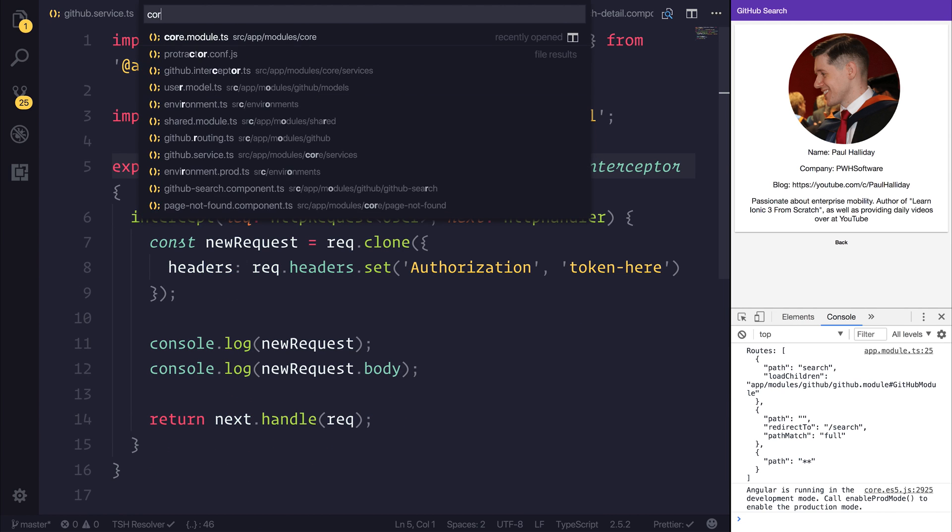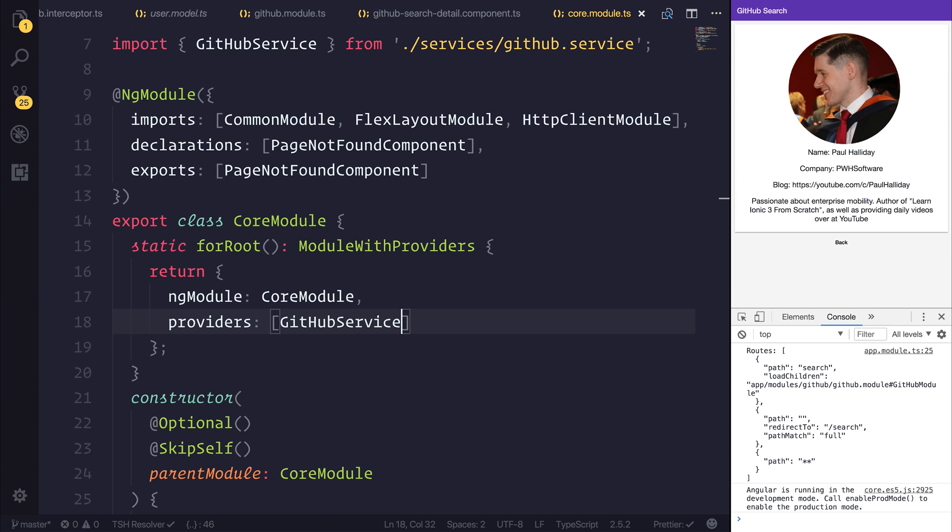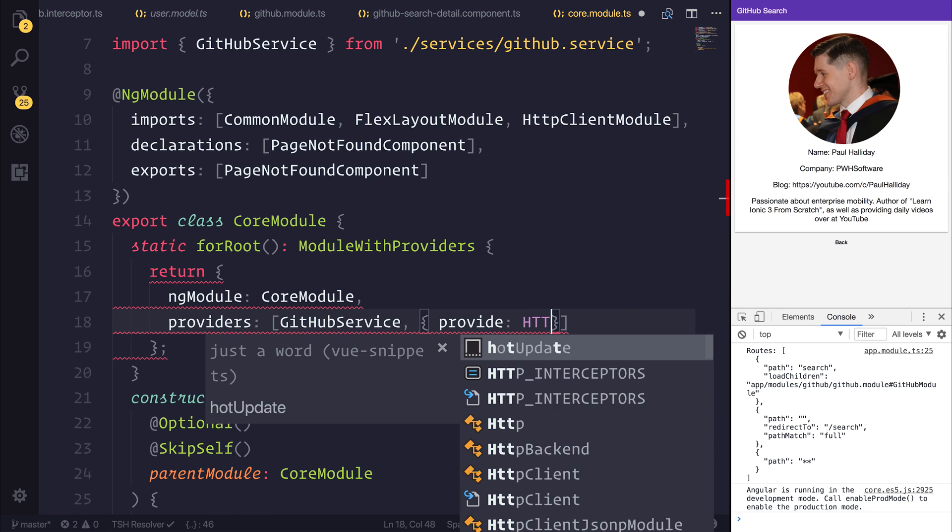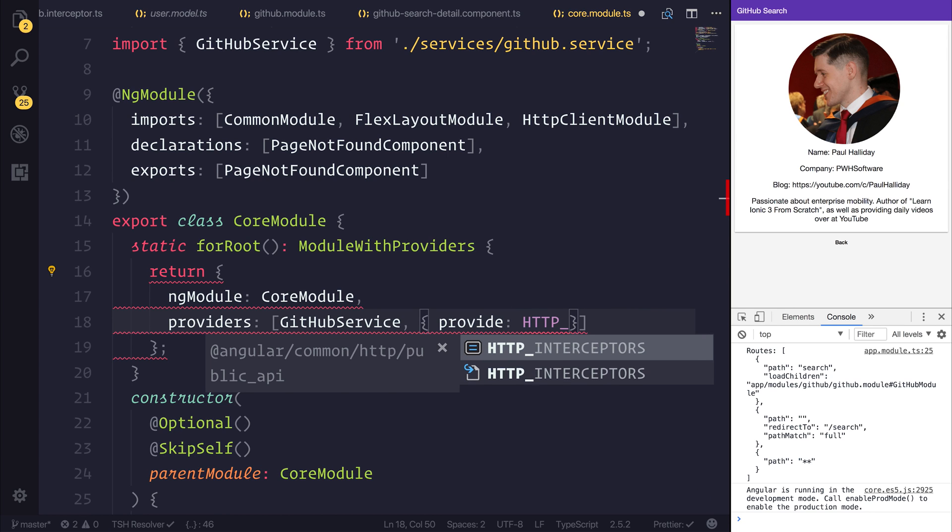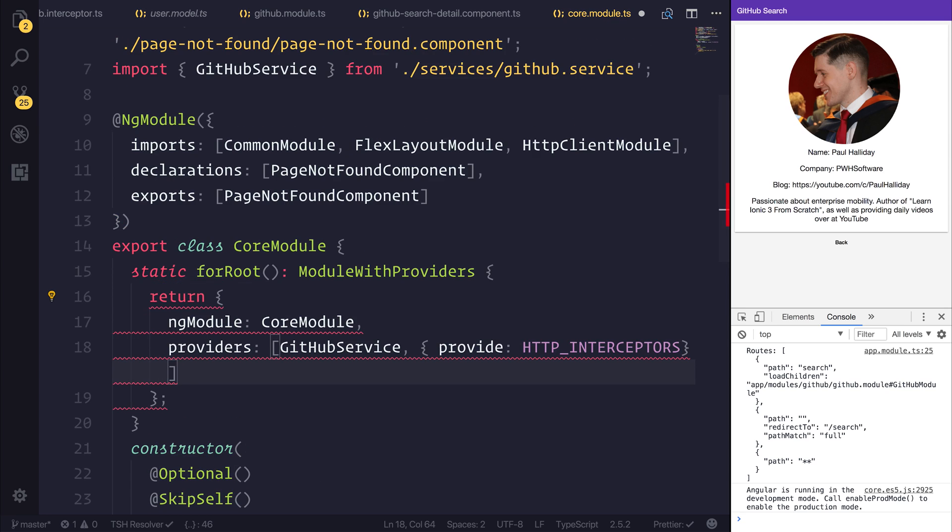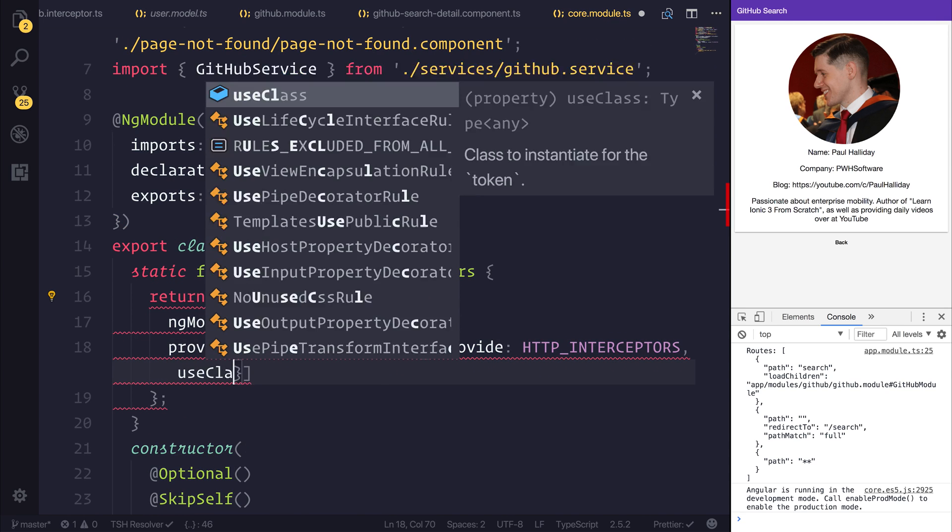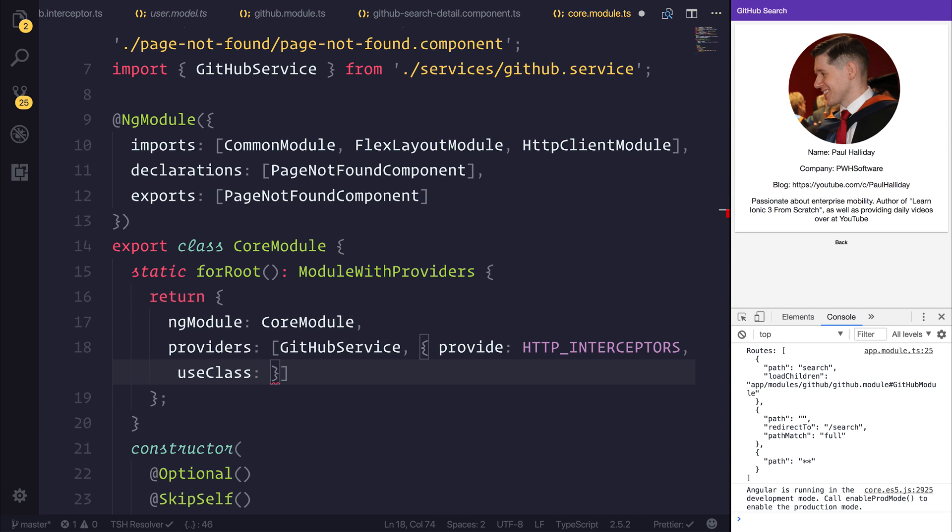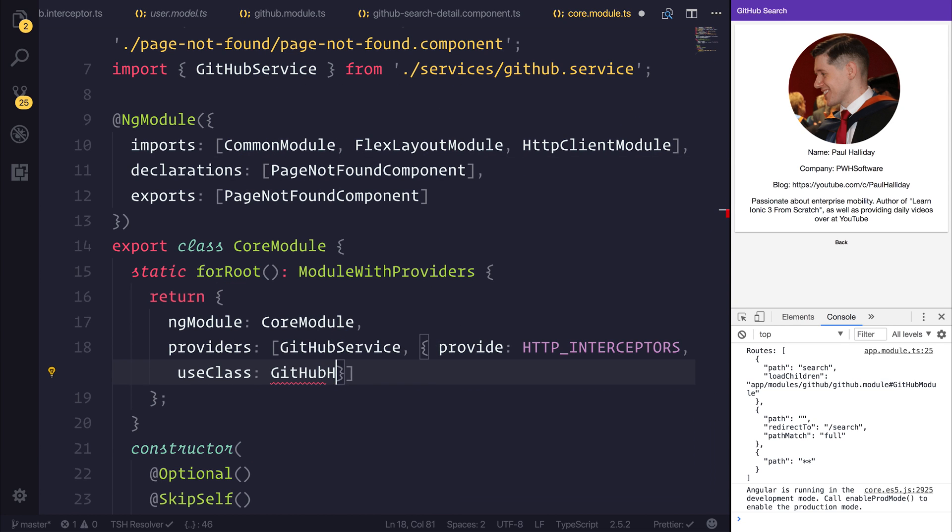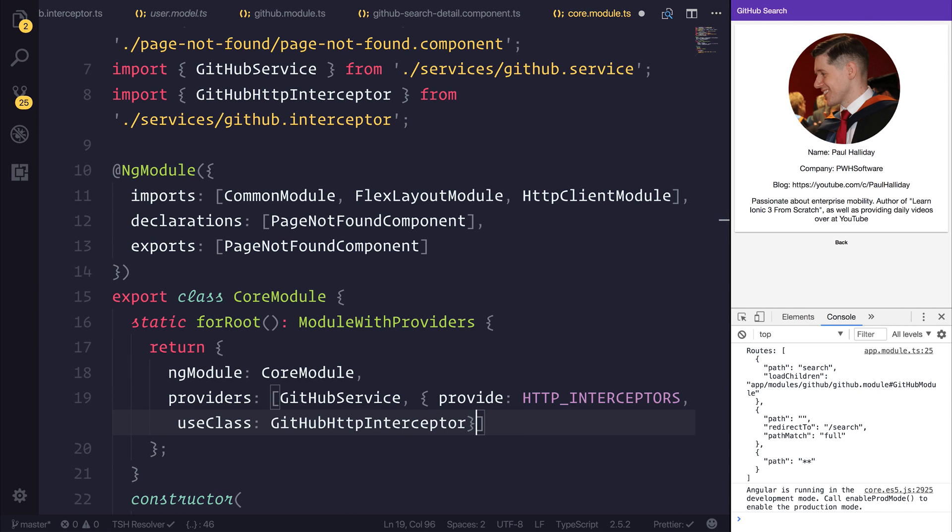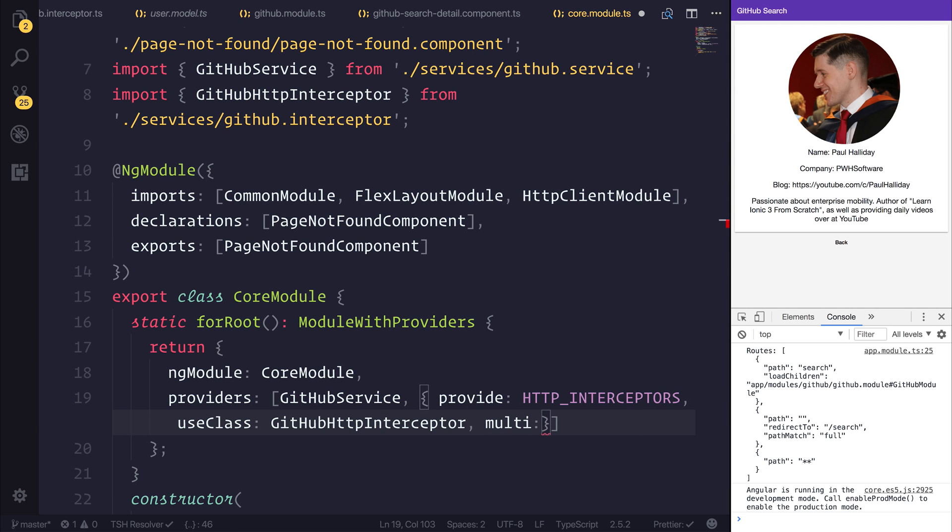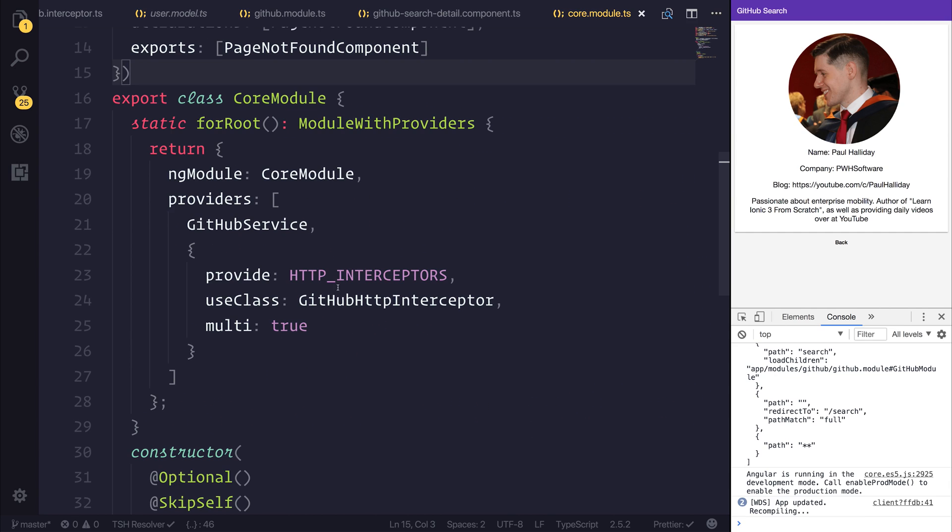So I'm going to head back over to my core module, and I'm going to register this by using provide. And I want to provide the HTTP interceptors. And that comes from Angular Common slash HTTP. But I want to use a different class that will use the HTTP interceptors, but we'll override that with our GitHub HTTP interceptor. And remember that comes from our services folder. And if we wanted to provide multiple interceptors, we could add multi equal to true. So what this is then doing is registering the HTTP interceptor using the one that we created inside of our application.